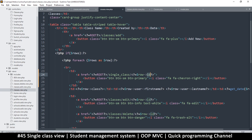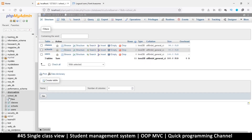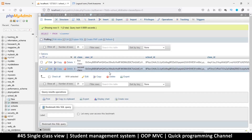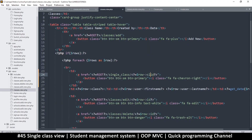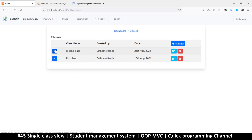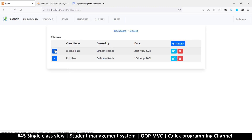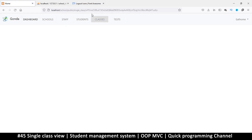We're going to use security through obscurity by using the class_id column instead of the numeric ID. Let's go to the classes table and check the columns — the class_id is a long string. The advantage is that just by changing a few numbers you won't get to the next one — you have to actually know the ID to use it in the URL. So once we click, it goes to single_class with that long ID, but we're not seeing anything yet.